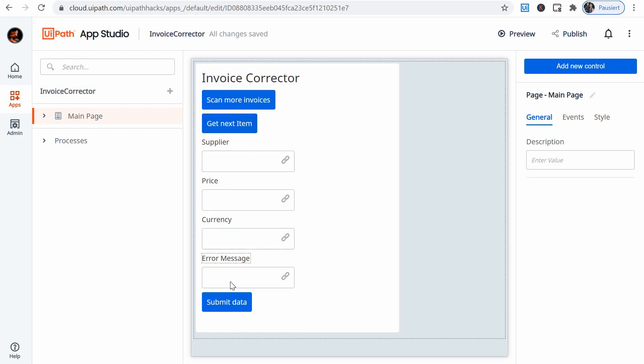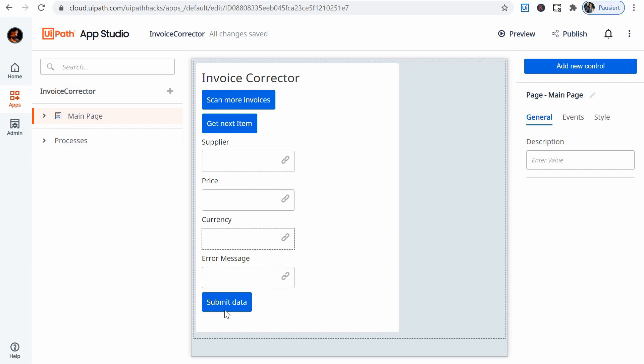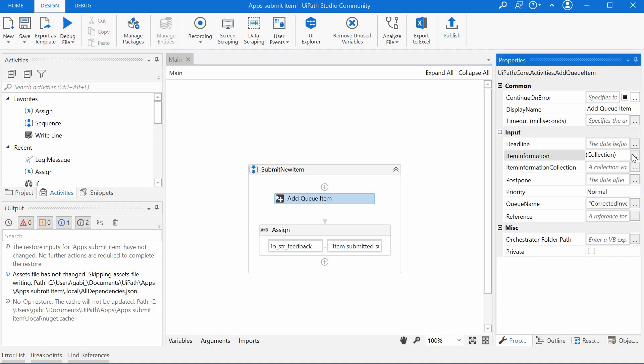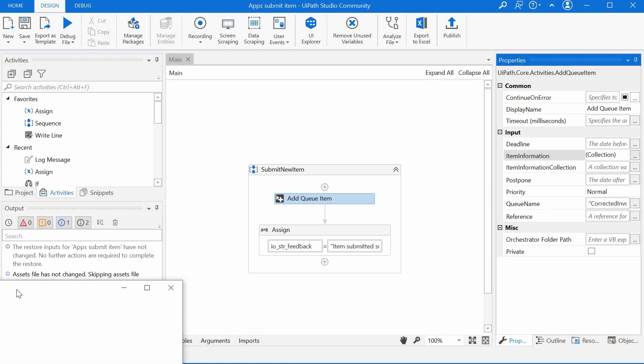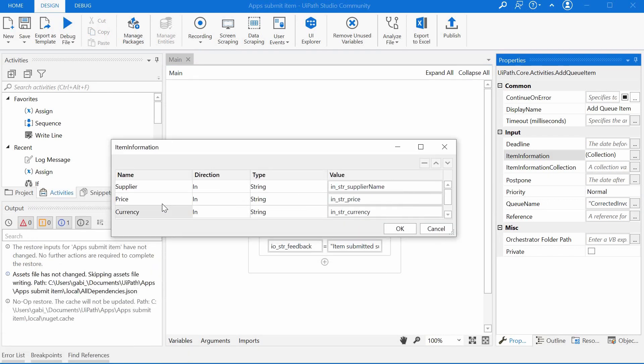So once I'm clicking this button I'm calling basically this bot number two which is pulling data from the queue and displaying it here. Bot number three is for submitting the data. It will take the fresh data or the new data entered by the user here and the third bot is basically adding a queue item now in the other queue, the corrected invoice data queue. Here I'm adding just the supplier, the price, the currency. I don't need to add the error message anymore.